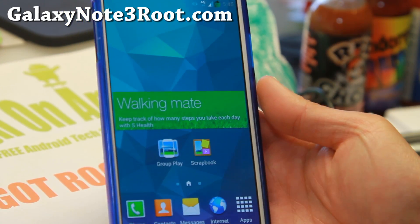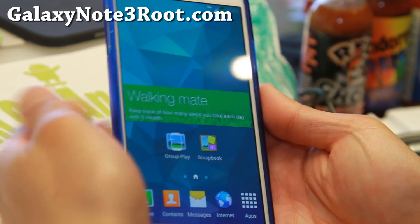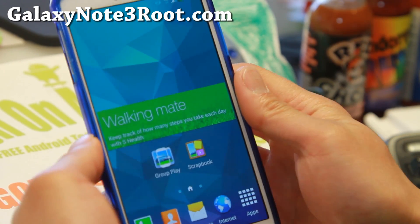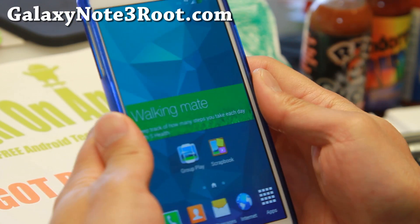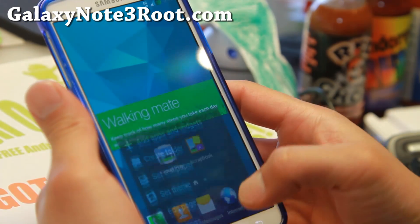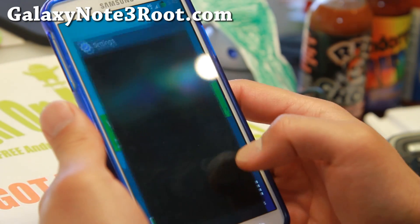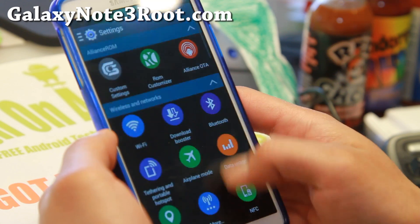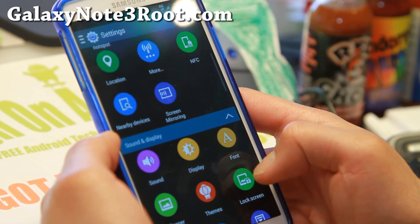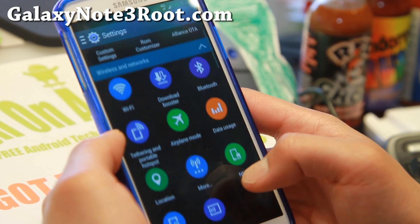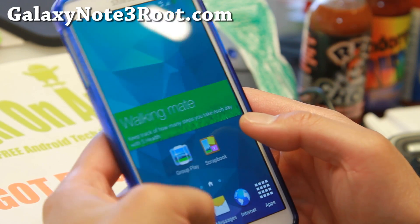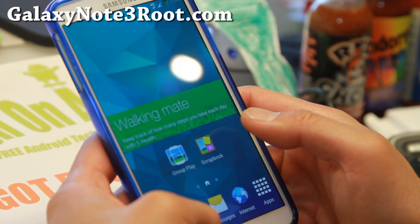Hi folks, I'm GalaxyNote3Root.com. For this week's AT&T Galaxy Note 3 ROM, let me check out the latest version of Alliance ROM. This is a KitKat ROM based on the latest ND3 AT&T firmware. Let me go ahead and show you this ROM here.